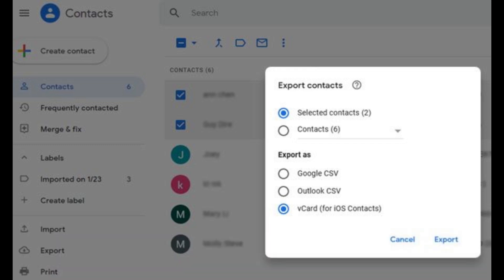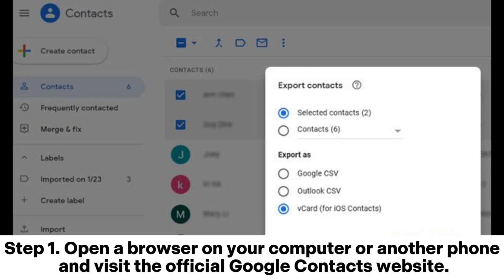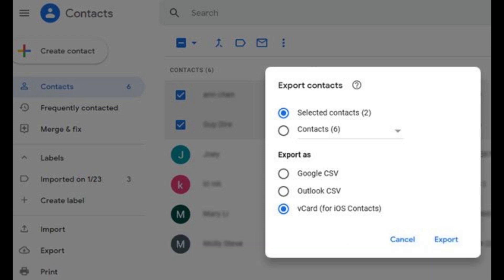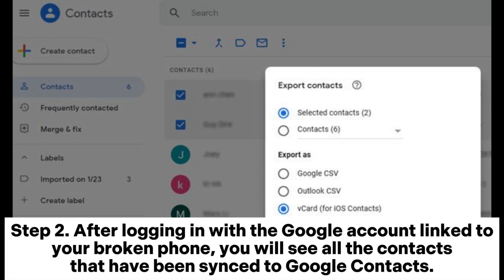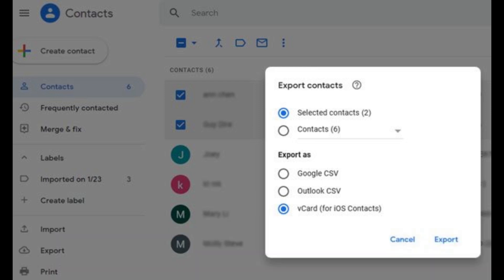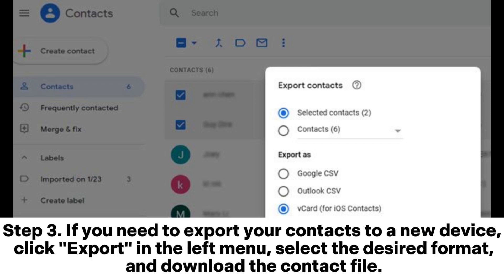Step 1: Open a browser on your computer or another phone and visit the official Google Contacts website. Step 2: After logging in with the Google account linked to your broken phone, you will see all the contacts that have been synced to Google Contacts.